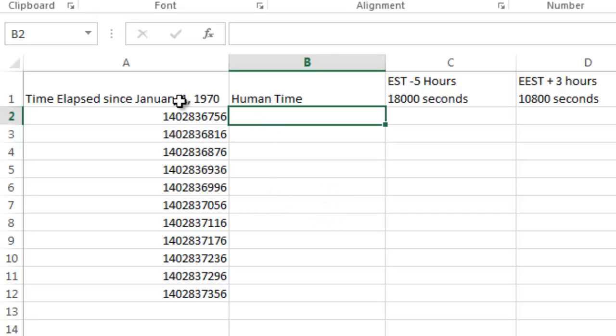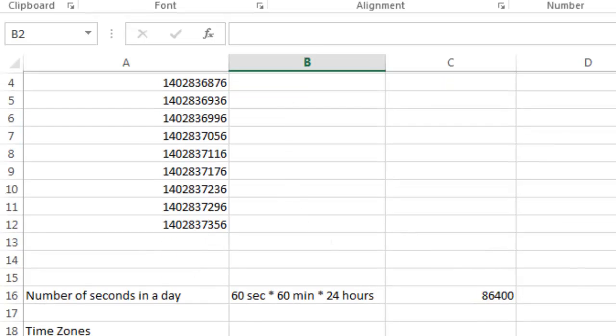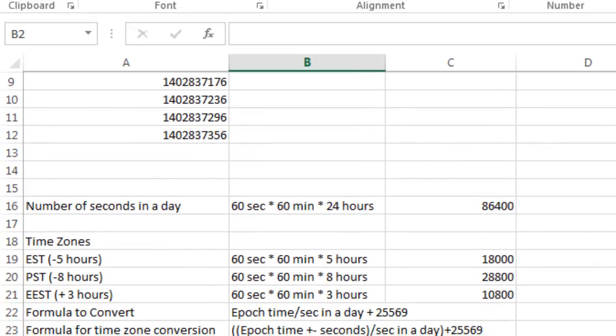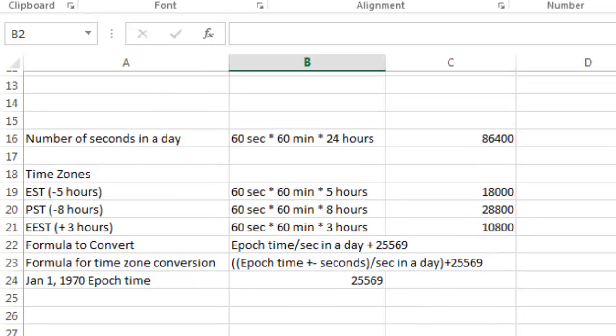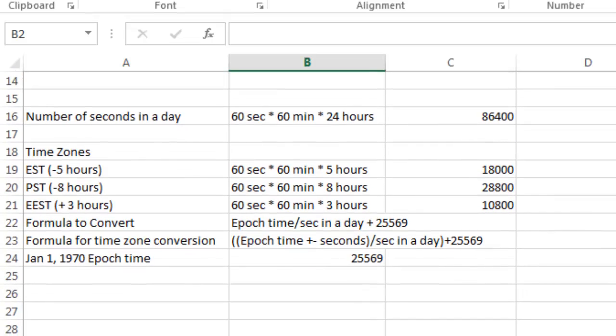So I'm going to take this first one, and I'm going to convert it. I'm going to scroll down here and share the formula with you first.